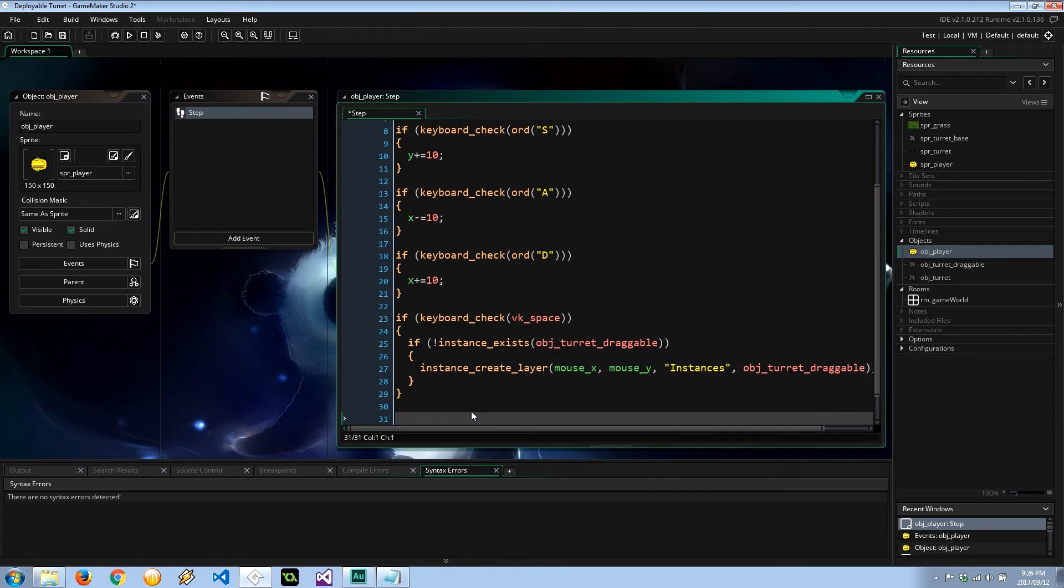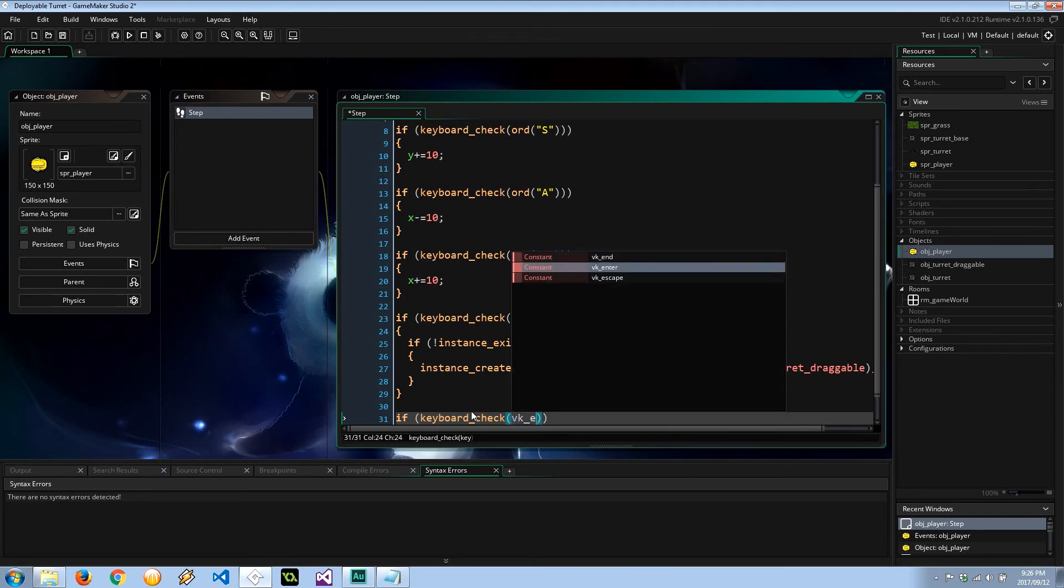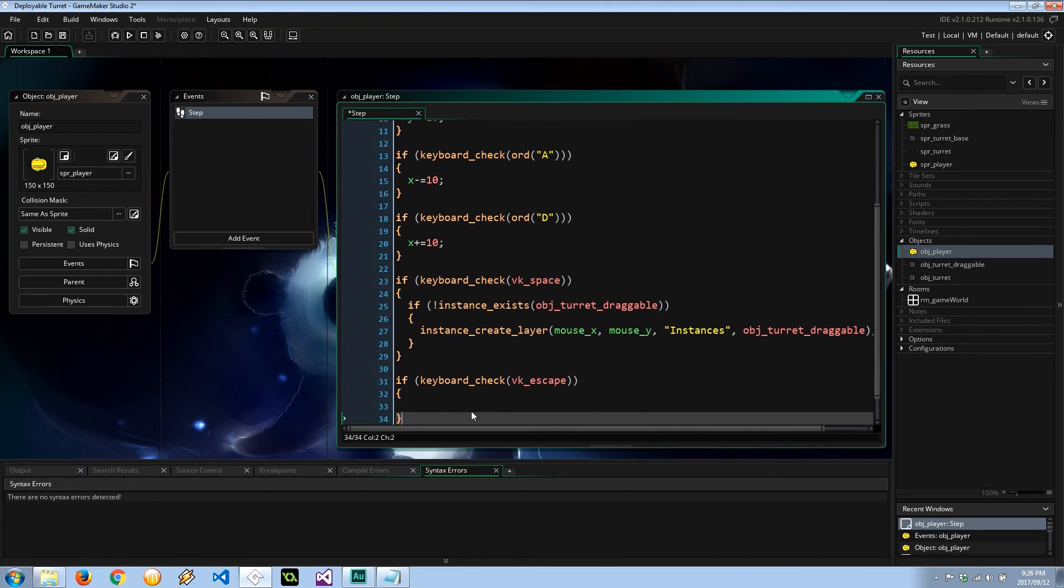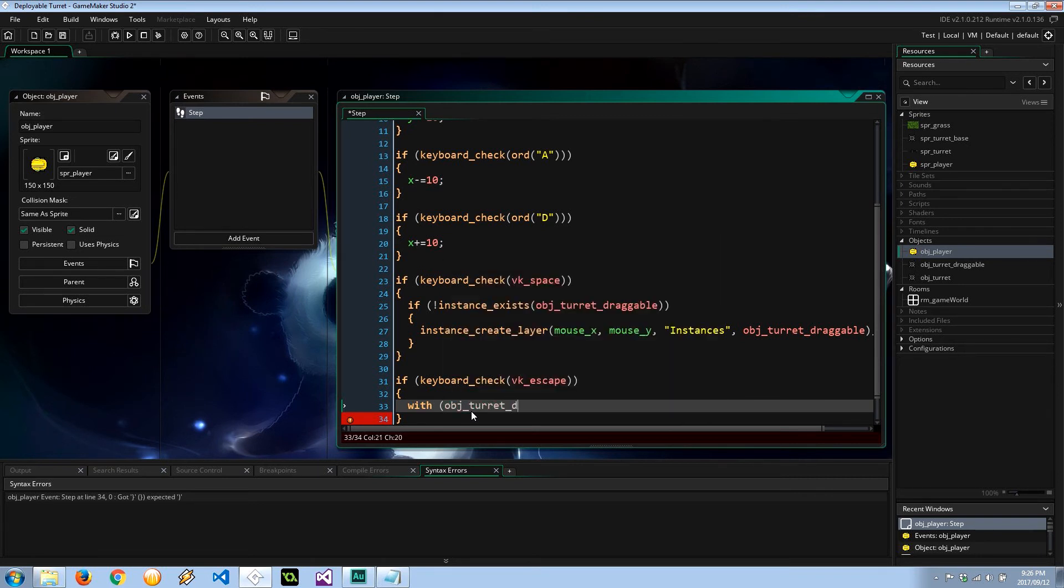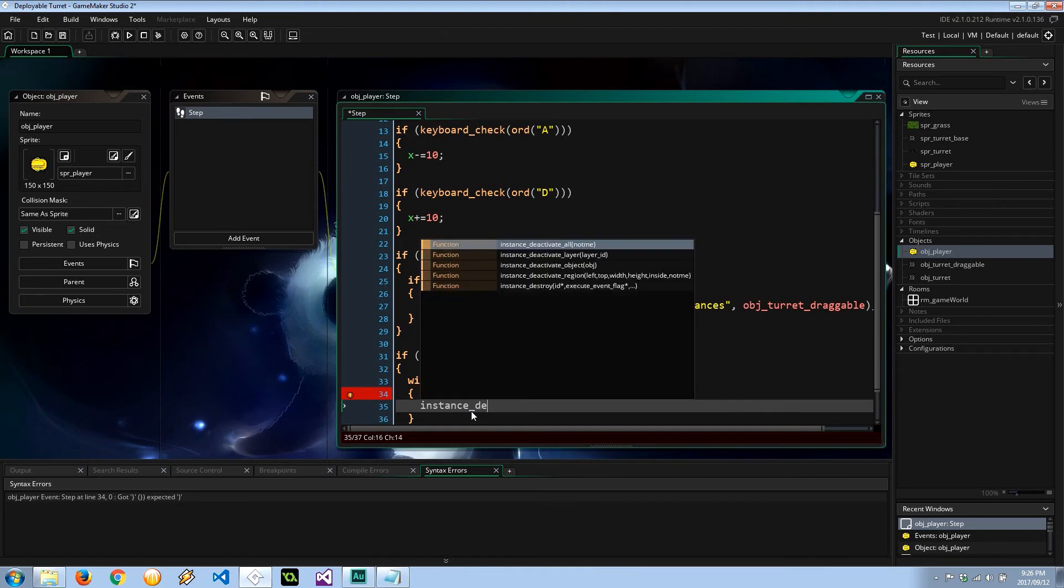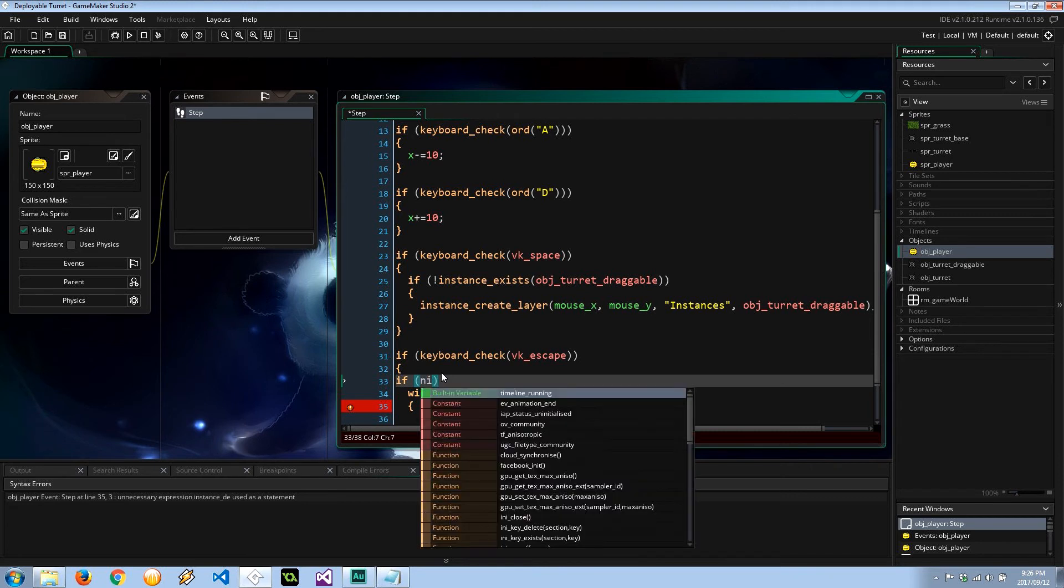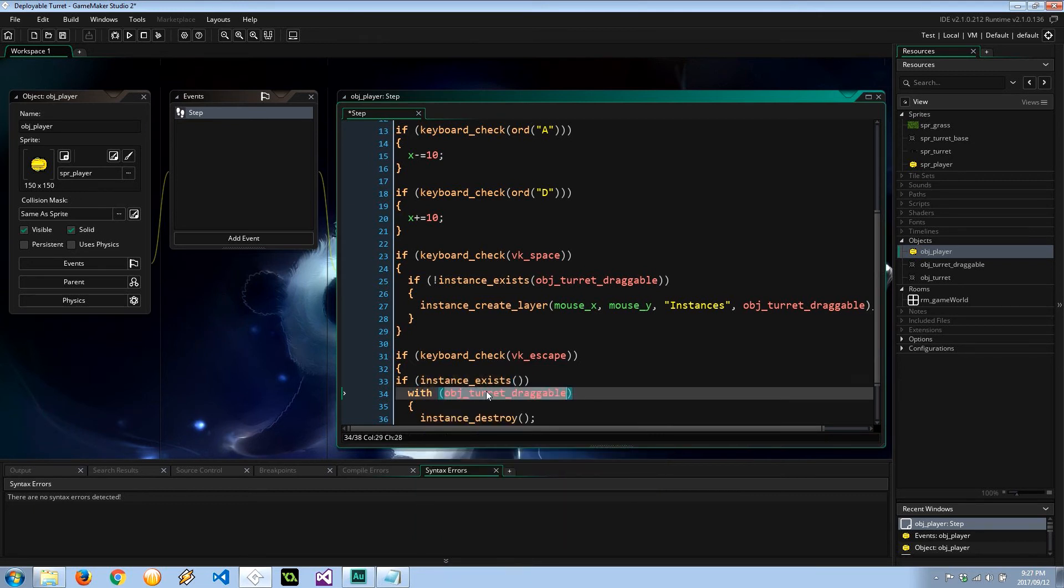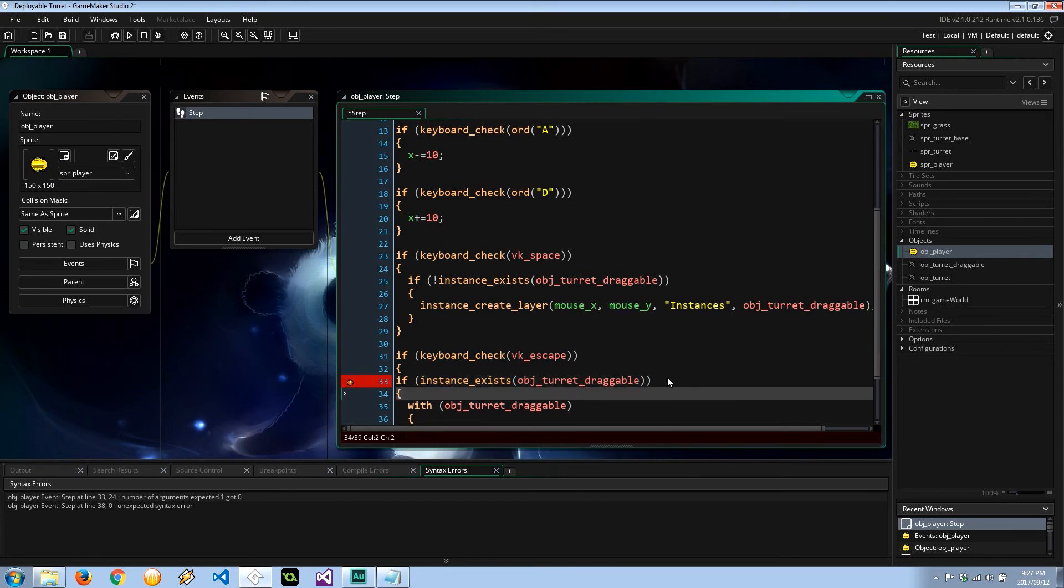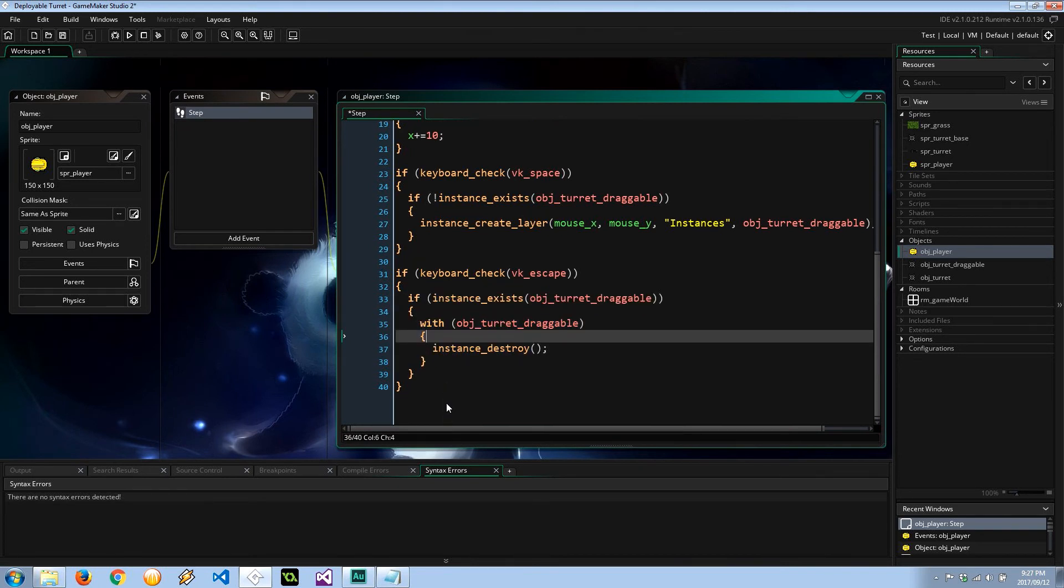Another thing I want to do is I'm going to say, what happens if the user presses the escape key? So if keyboard_check again, vk_escape, I think it is. We can go ahead and say with object_turret_draggable instance_destroy. Just like that. And what I like to do is just to be safe is check if this instance exists before I try and delete it, which is just a sanity check. For me, it's not really required. Okay, cool.